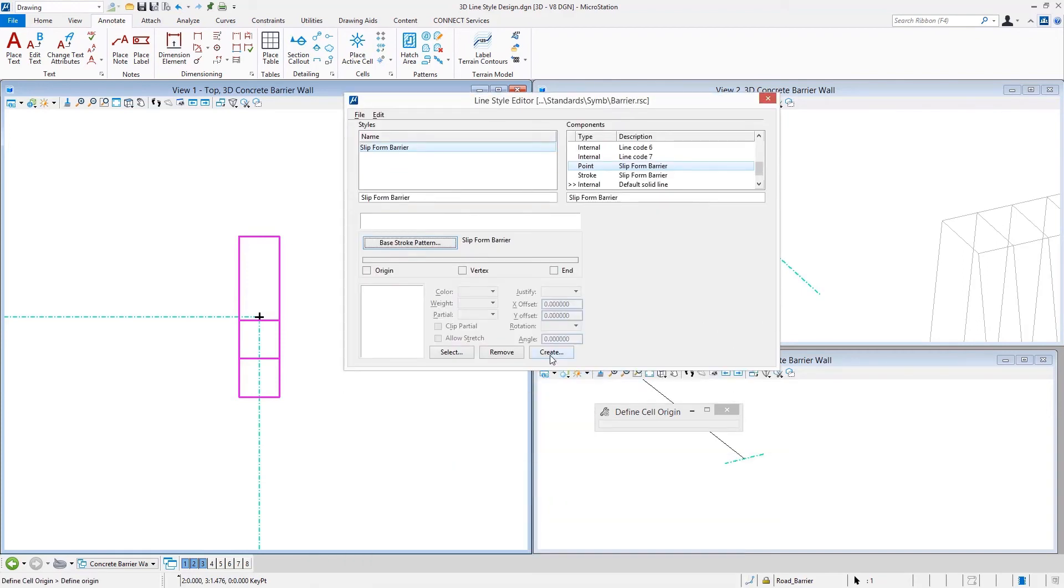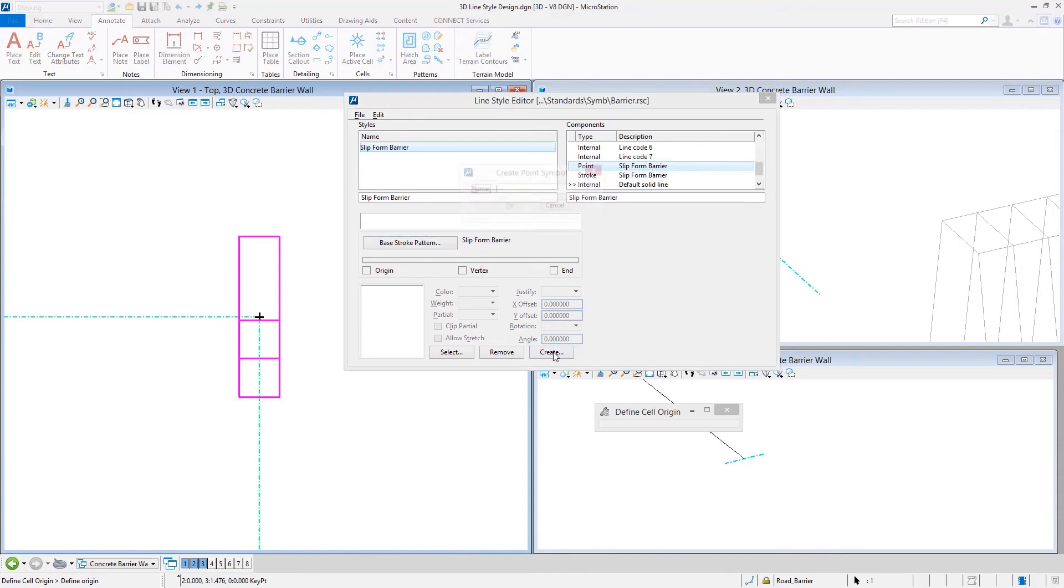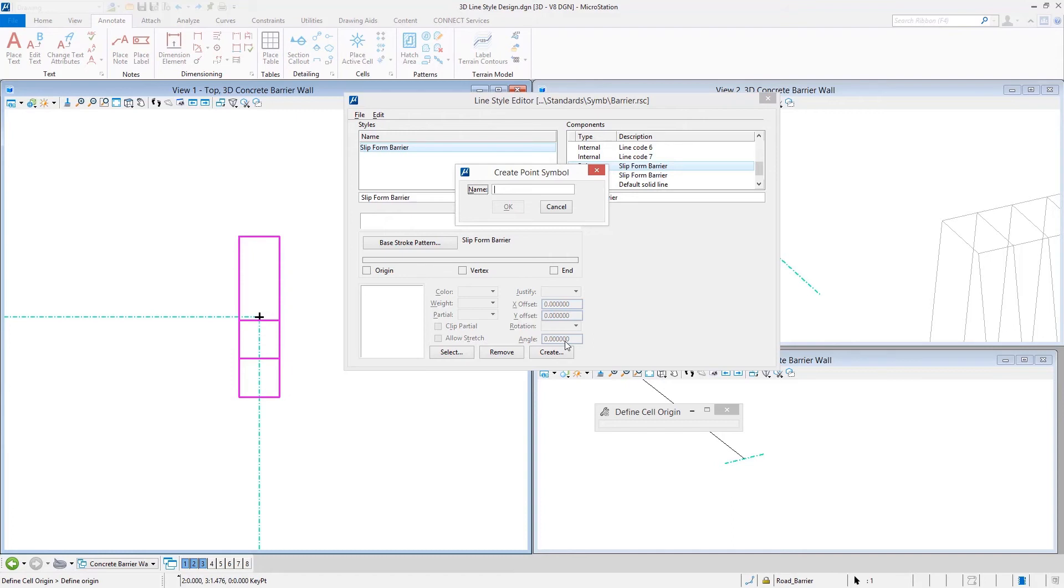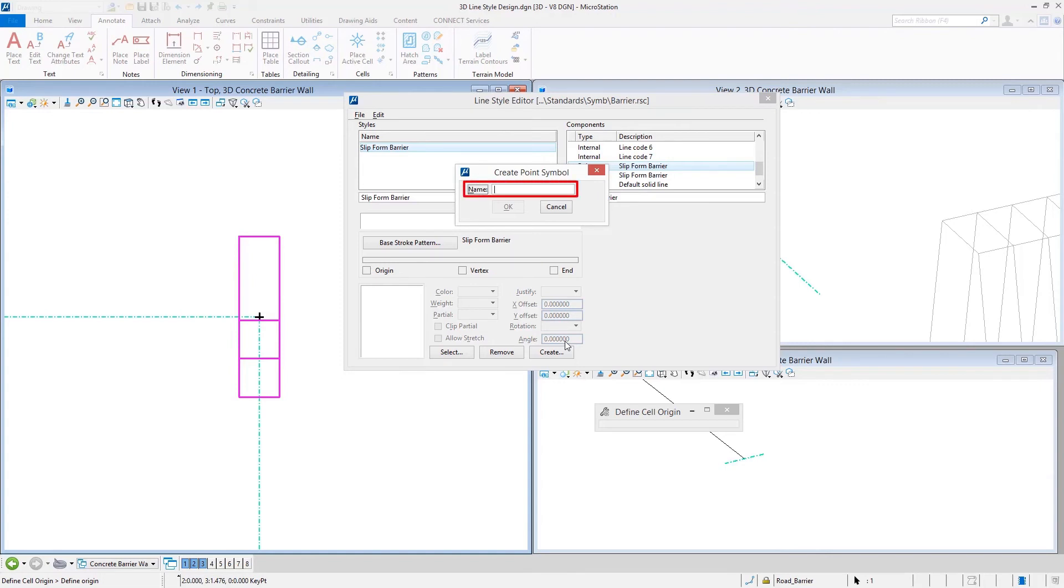To create the point, we hit Create and simply give it a name. I will admit this is a little unforgiving here. Once a point has been created and stored in the resource library, it's not just a simple matter of deleting one that you don't want anymore. This is kind of a one-time thing for creating this, so you want to make sure you type in the name the way that you wish. I'm going to be pretty simple on this one though, use the same name and hit OK.